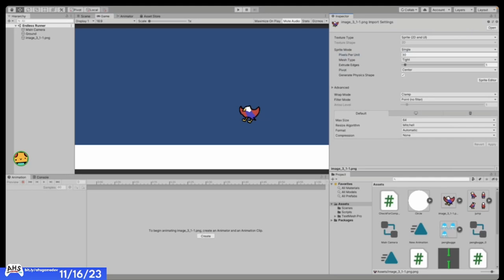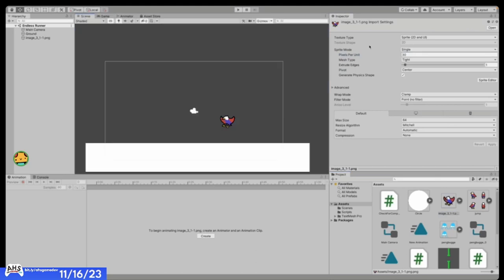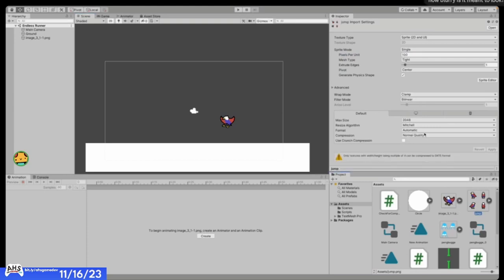That was just one image — this was not a multiple-sprite sprite sheet, so no need to go into sprite mode and make it multiple or slice it up. Let's continue to the next one.